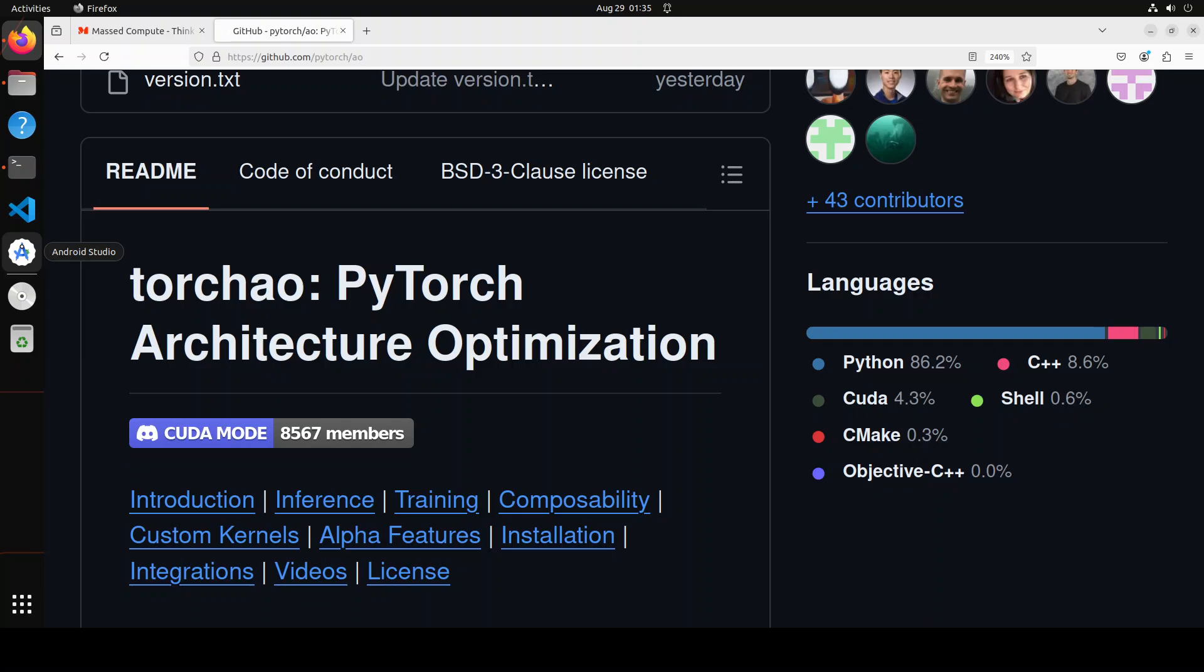Hello everyone and welcome to the channel. In this video, I am going to show you the massive and amazing speed difference when you run an inference with PyTorch Architecture Optimization or PyTorch AO.